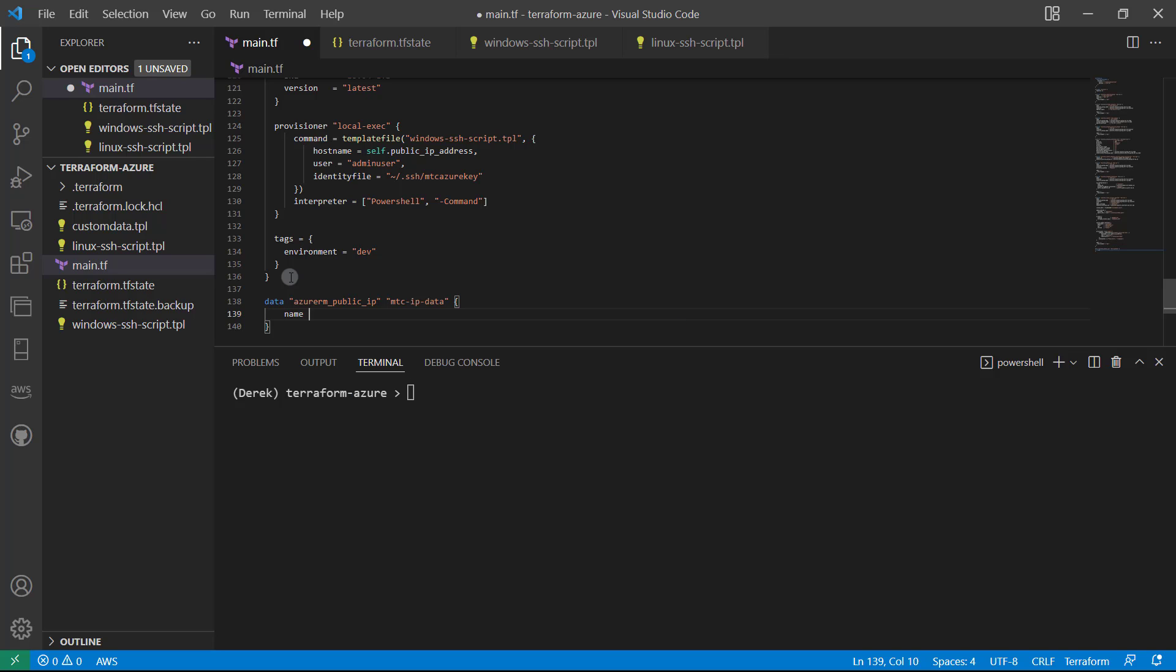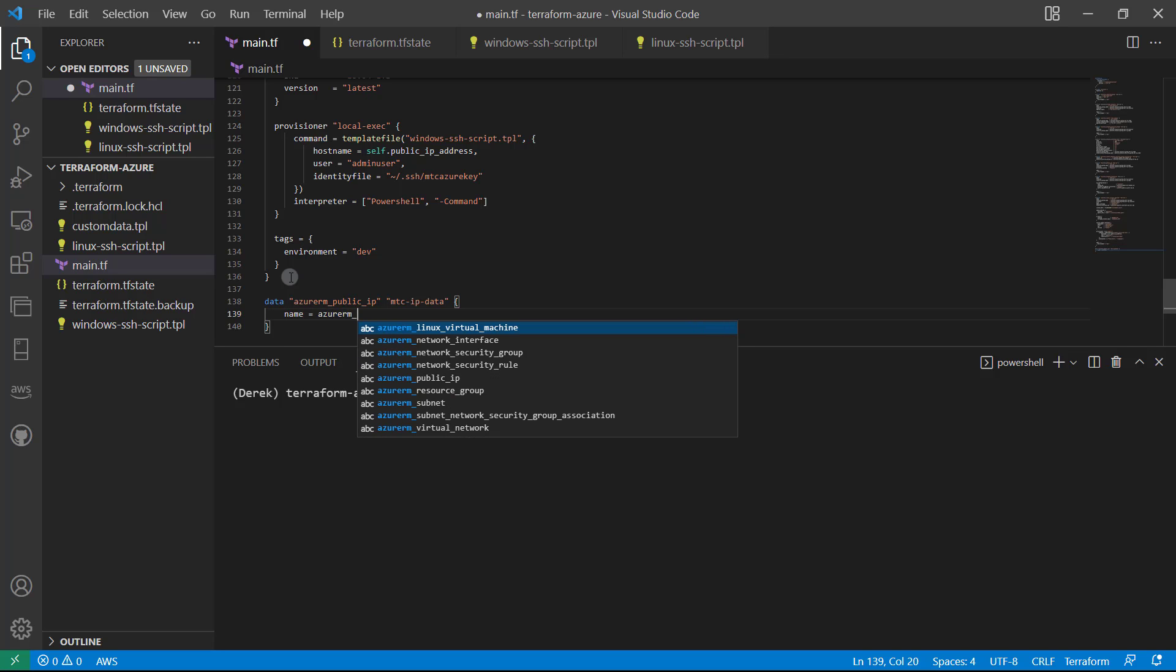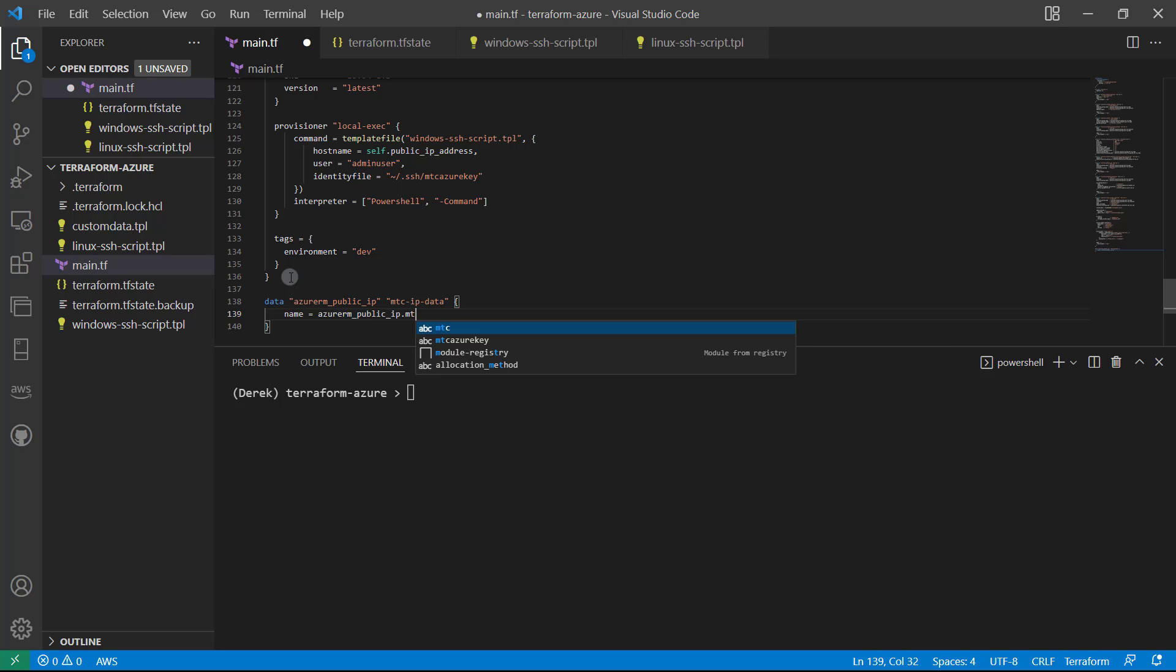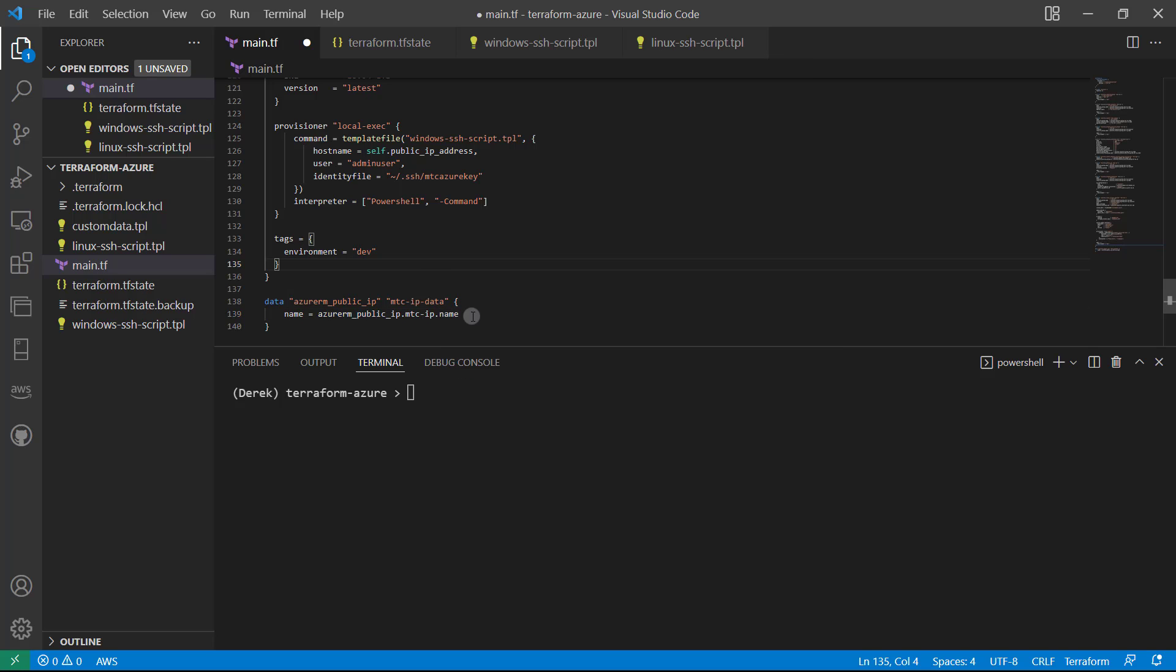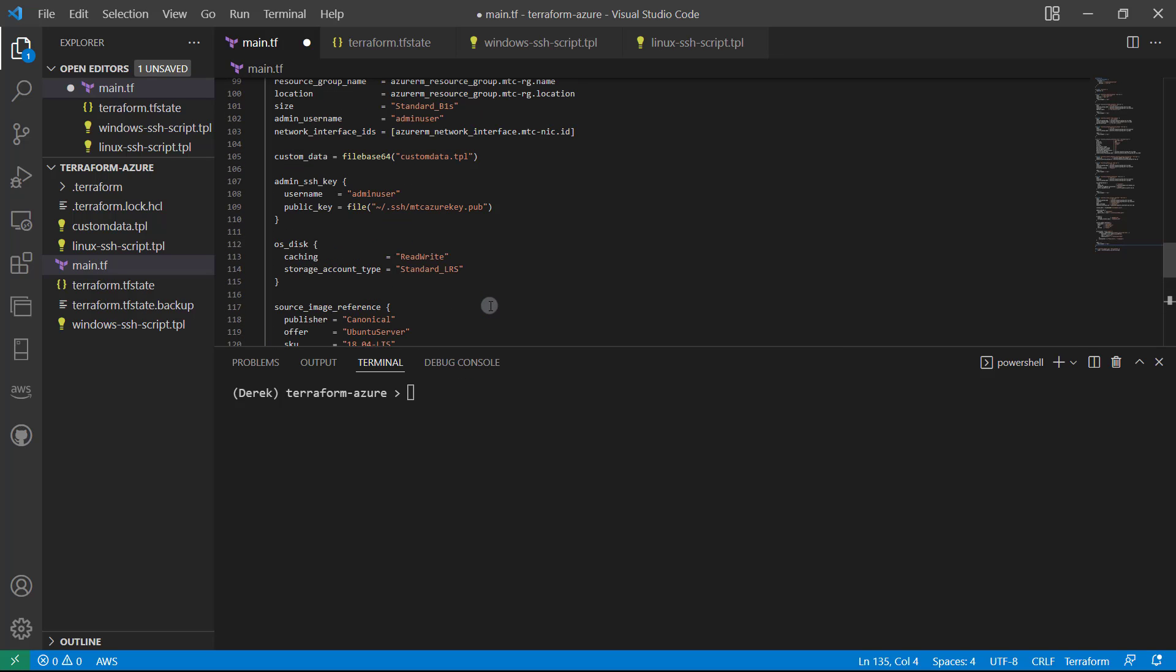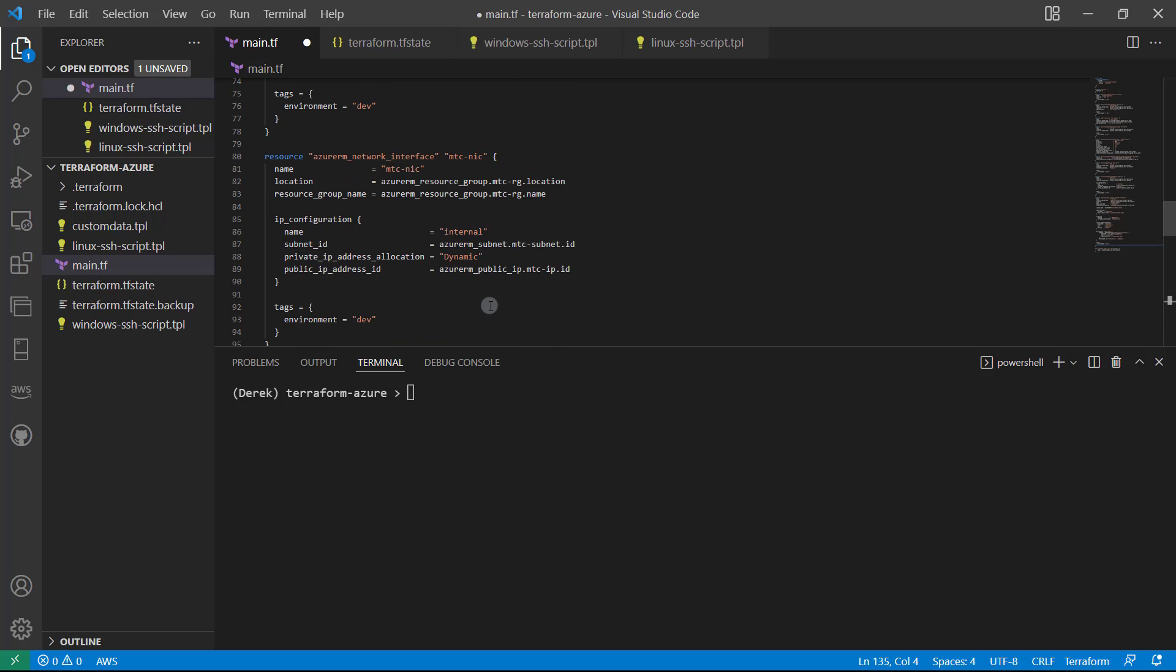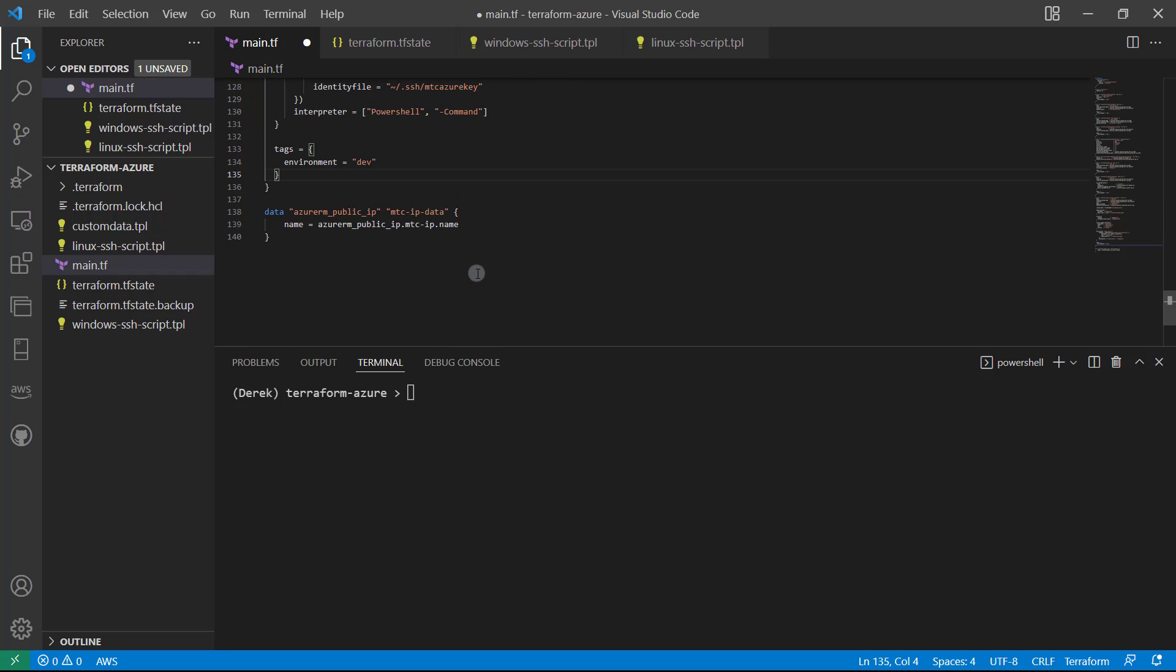Then name equals azurerm_public_ip.mtc-ip.name. What we're doing is querying the IP address we created up here. As you remember, the name 'mtc_ip'—we are querying that to get its IP address.